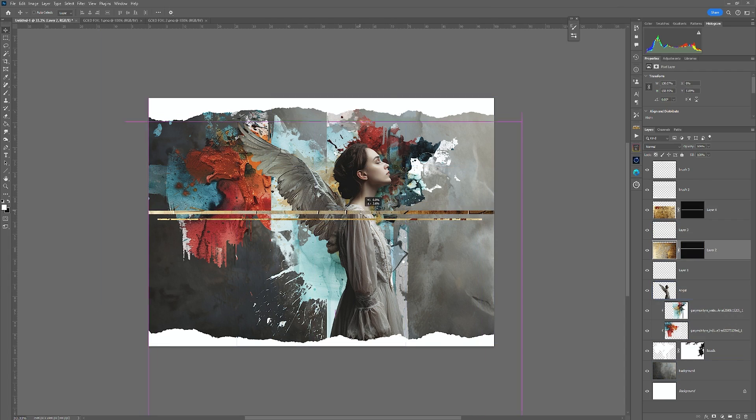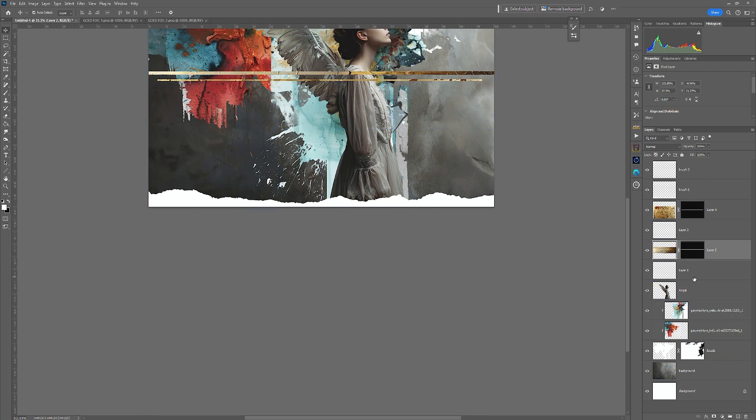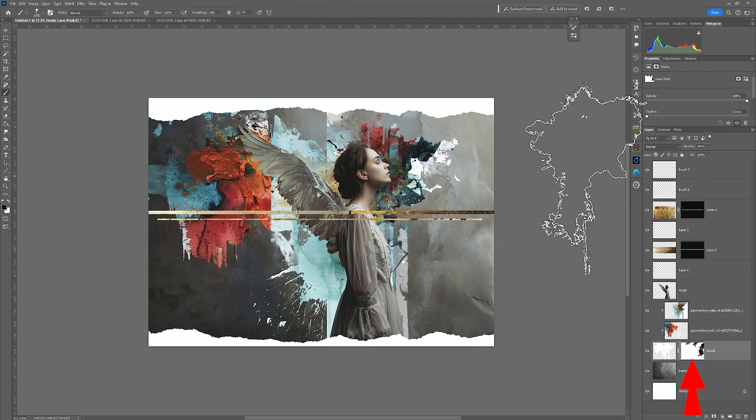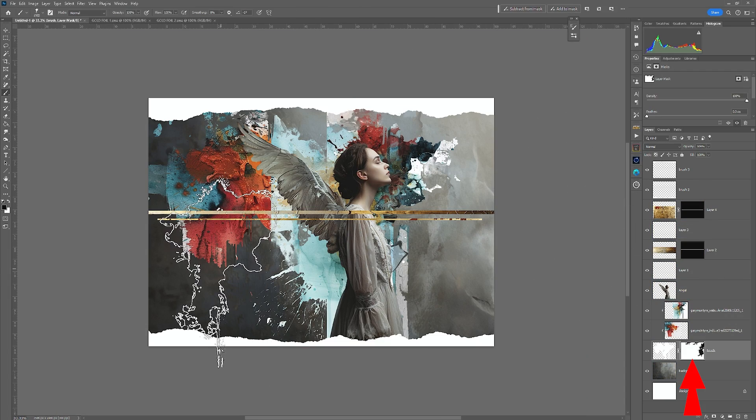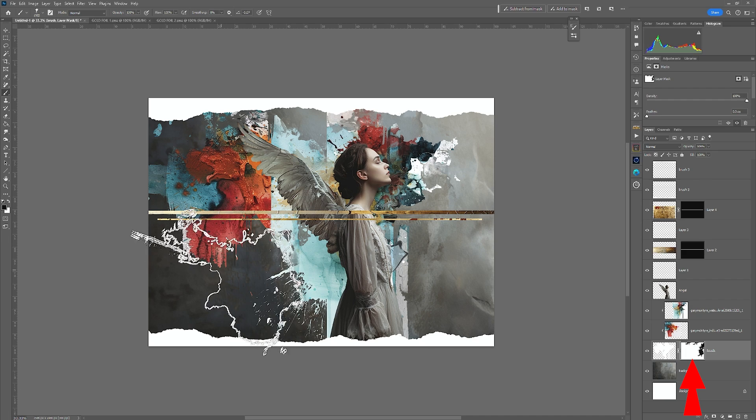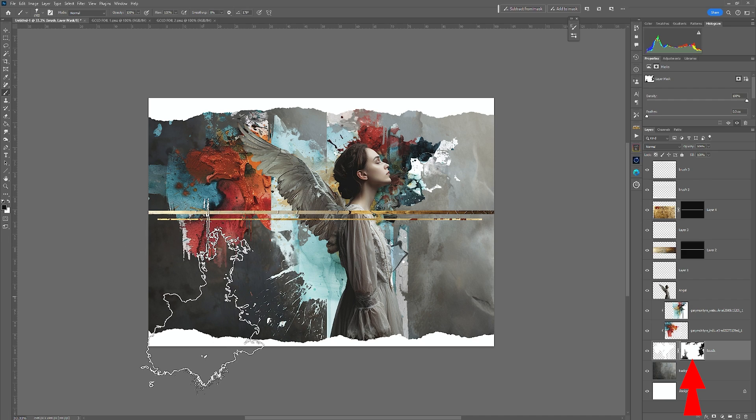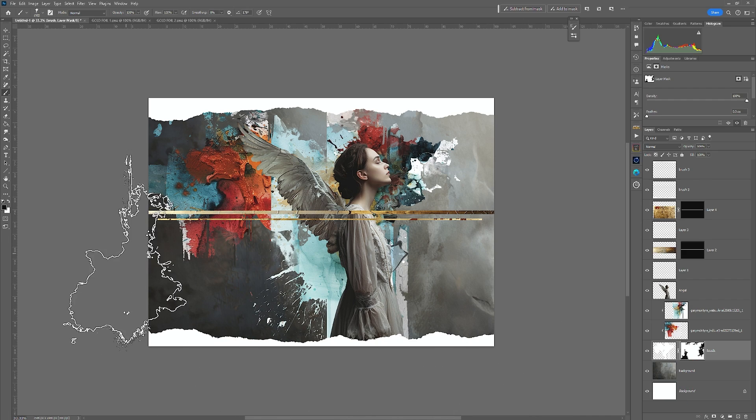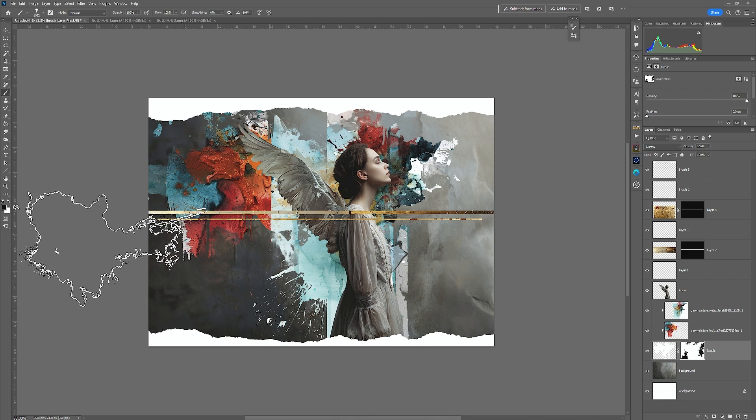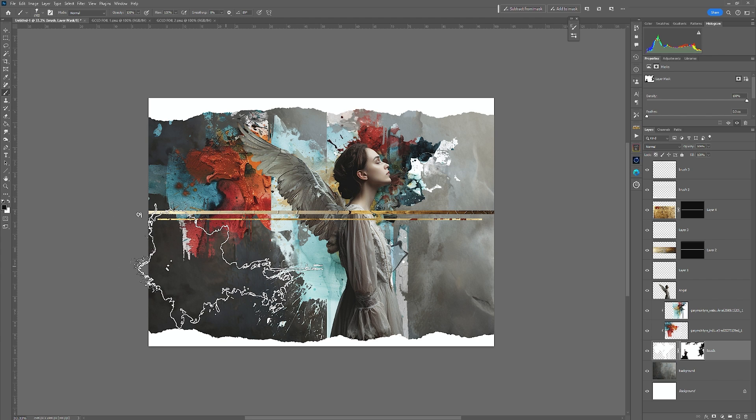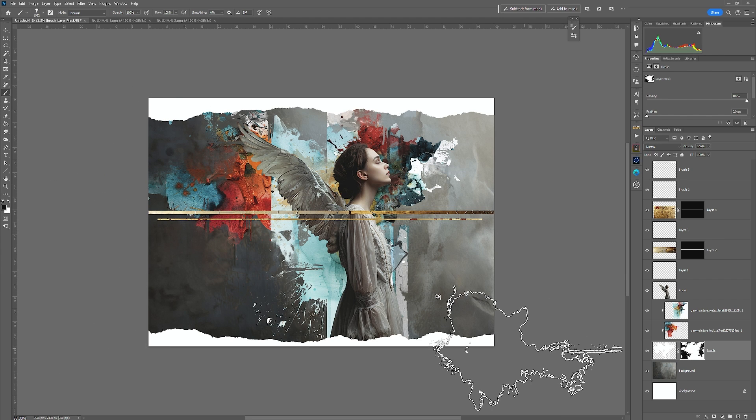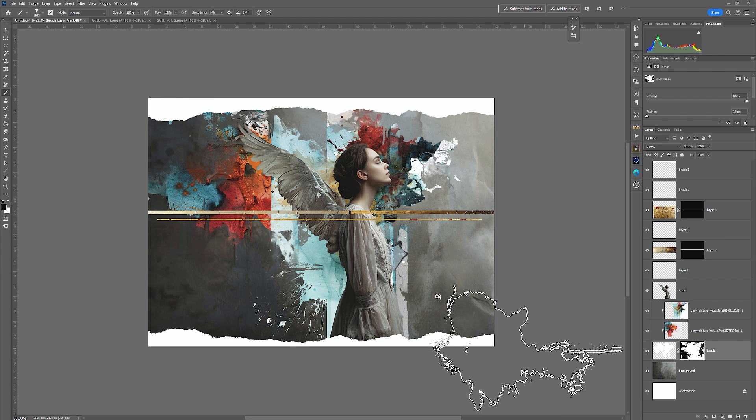Just repeat the process to add the second one, remembering to choose Paste Into. And just remember that any point you can go back in and you can change any part of this image using the brushes. It's entirely up to you. It's your creativity. You get the images that you want from this.